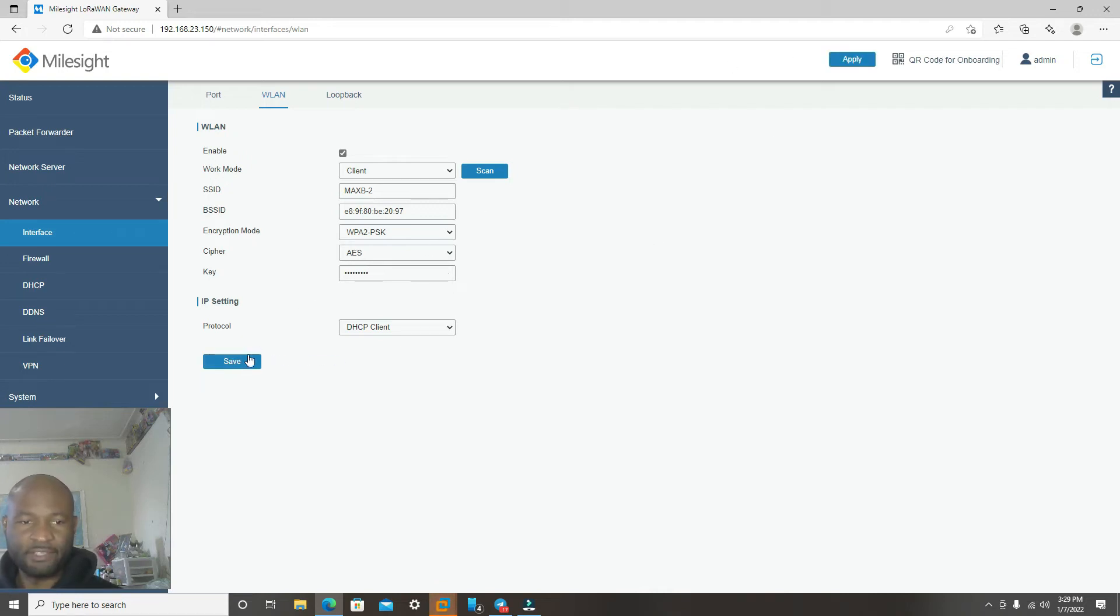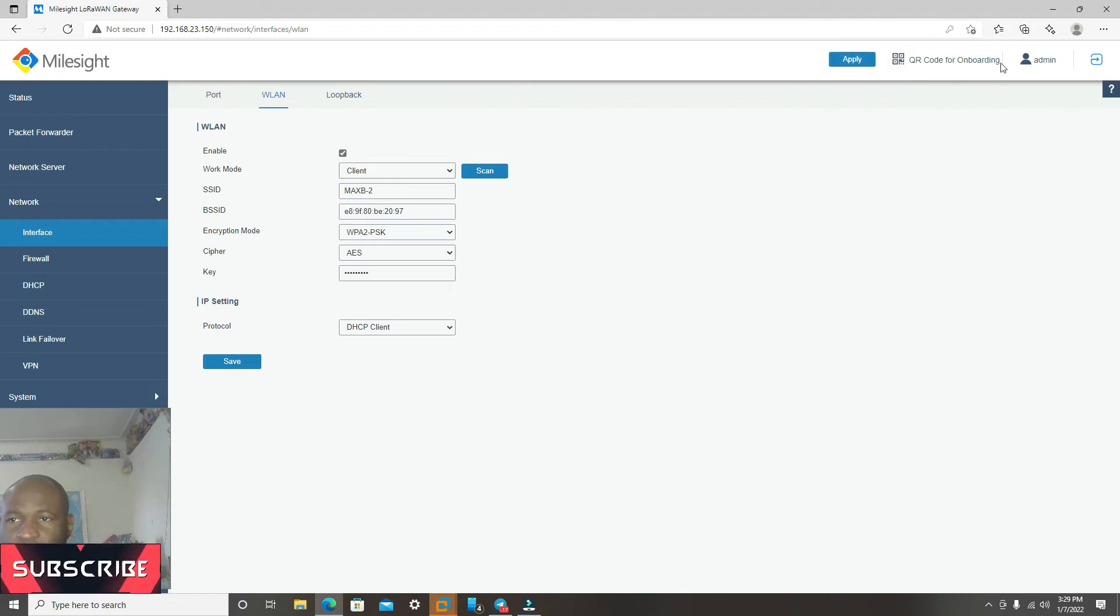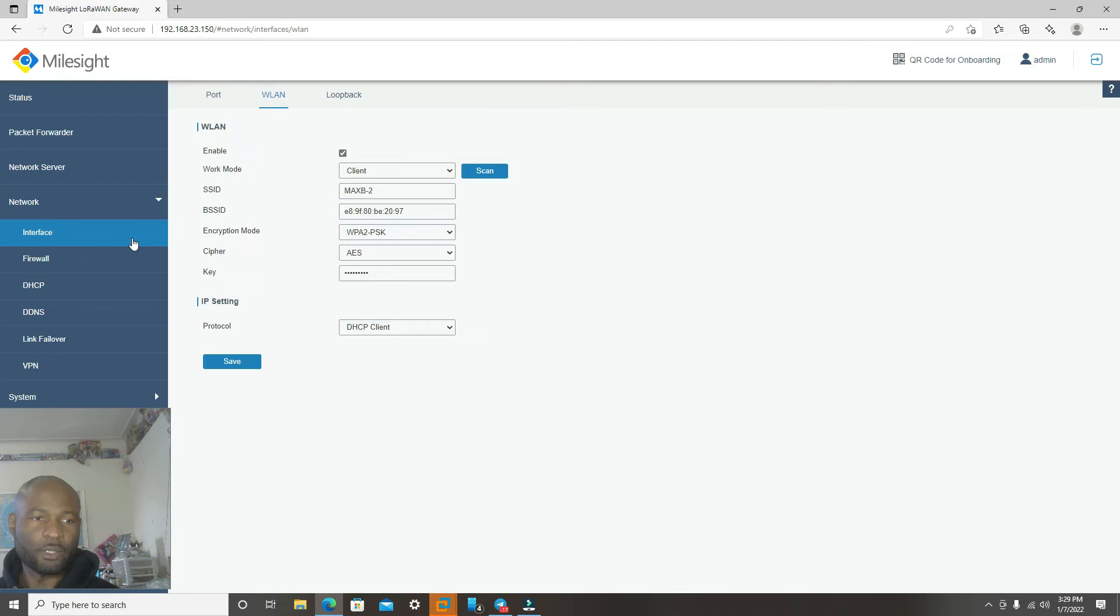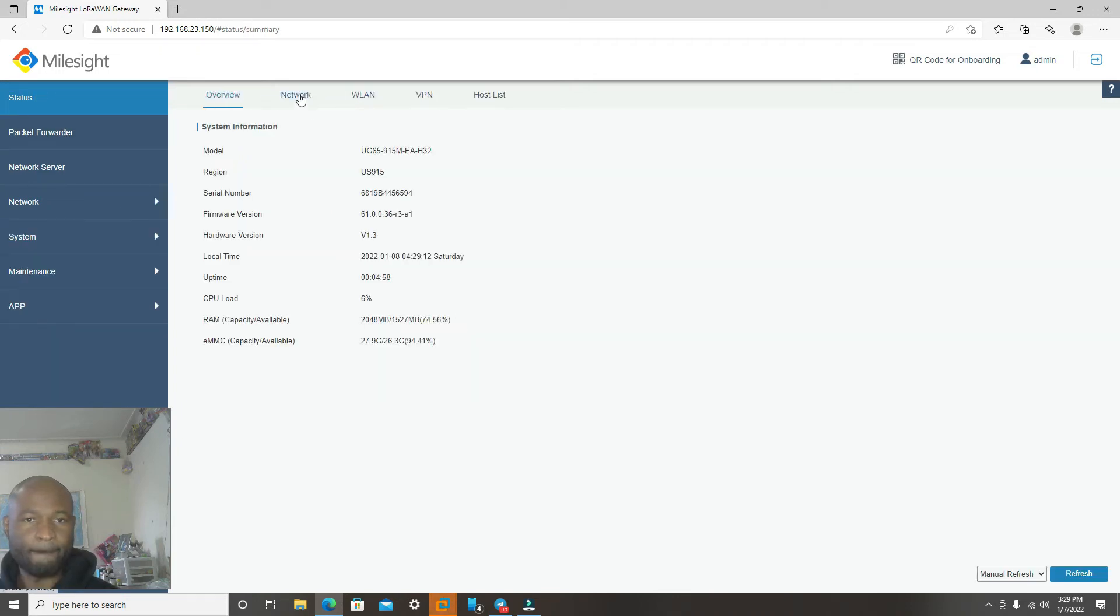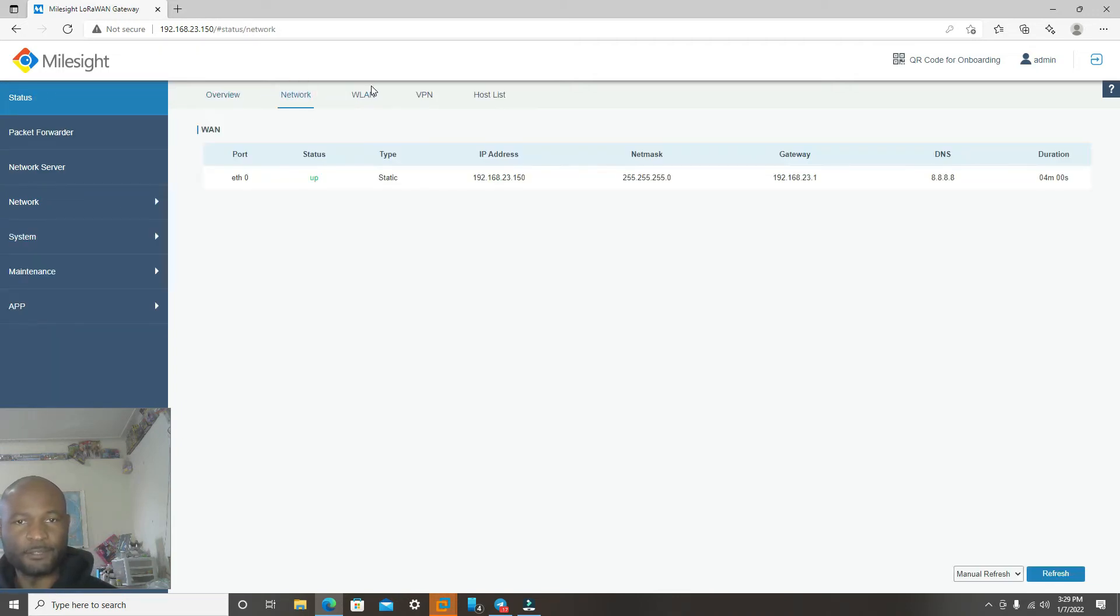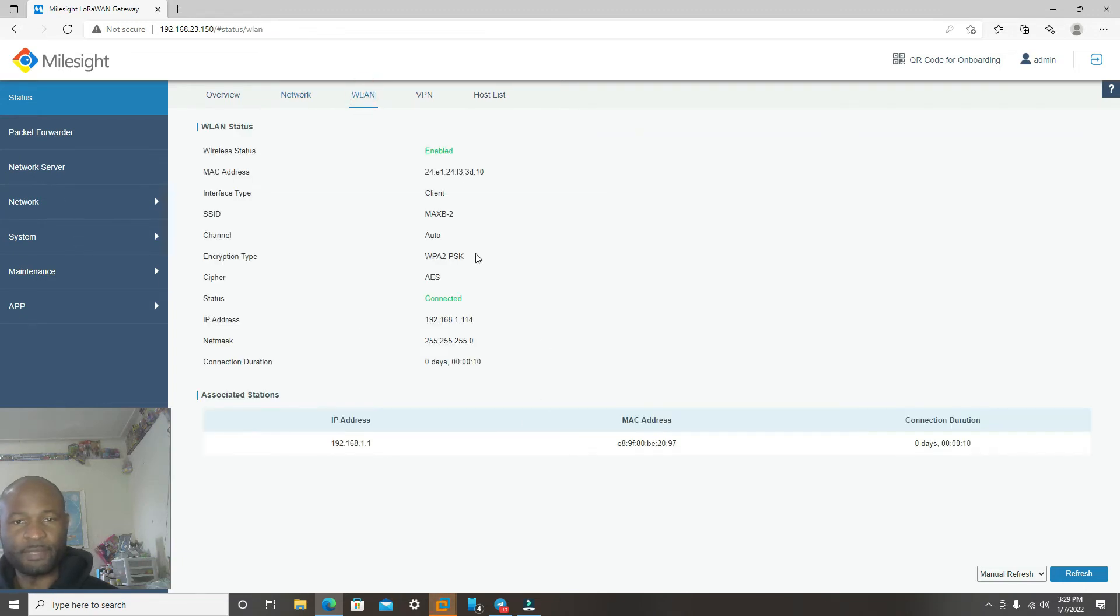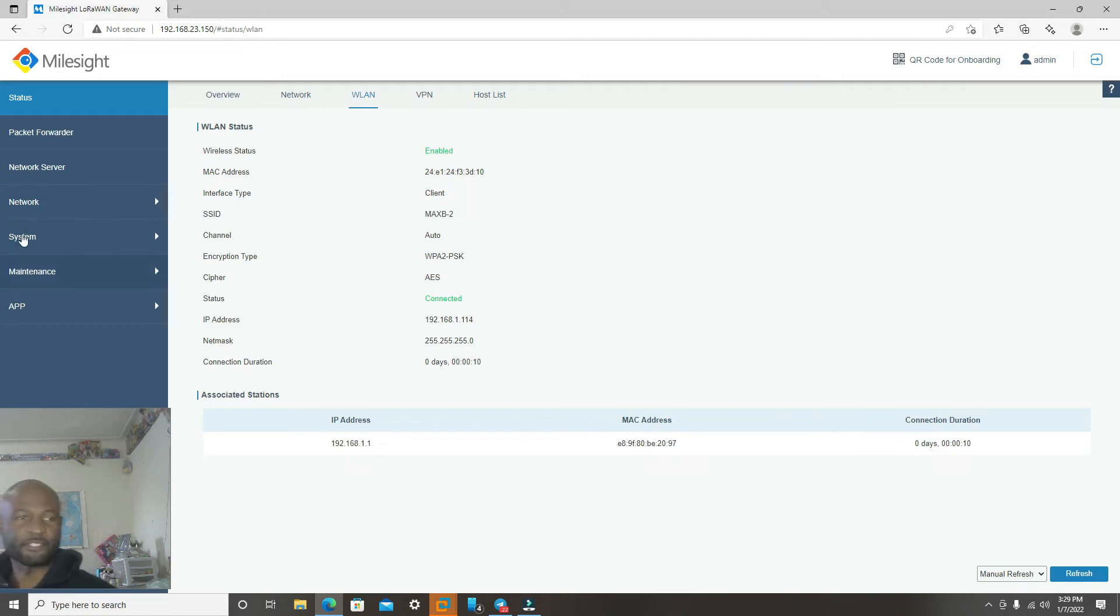I will click Save. After you click Save, it's going to prompt you to now click Apply. Click Apply. Now we'll go back to Status, Network, WLAN, to make sure it says Connected. Status is Connected. Perfect.